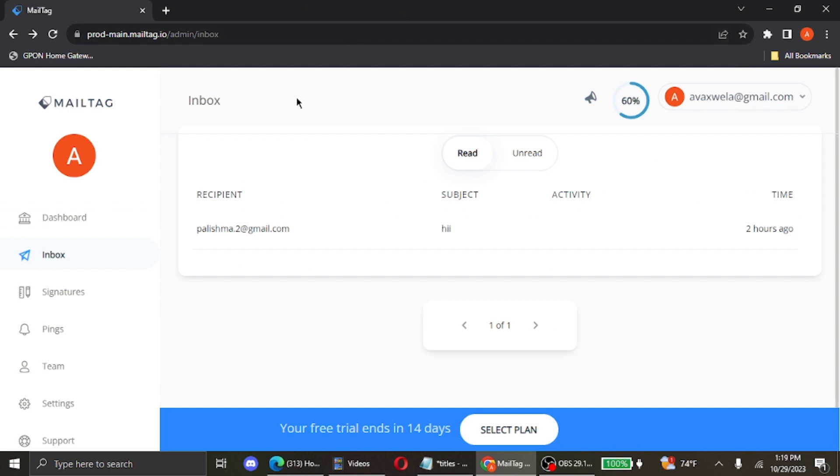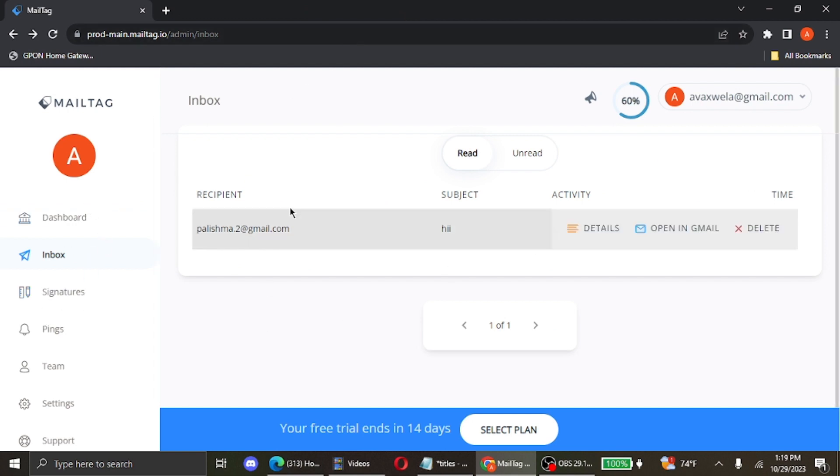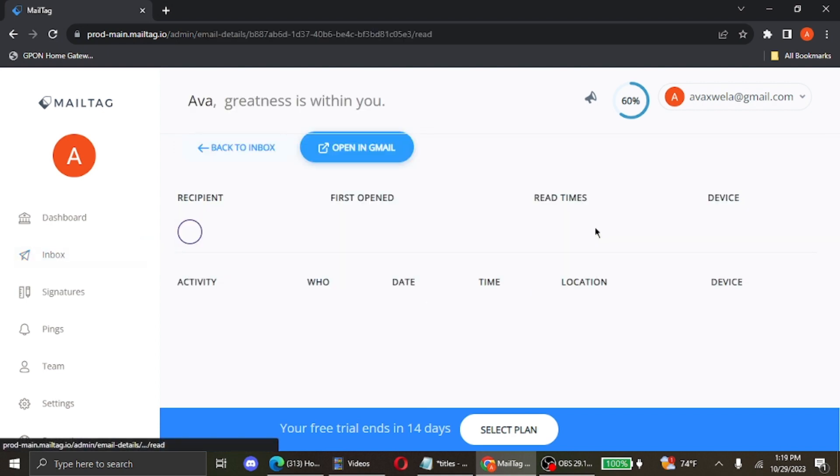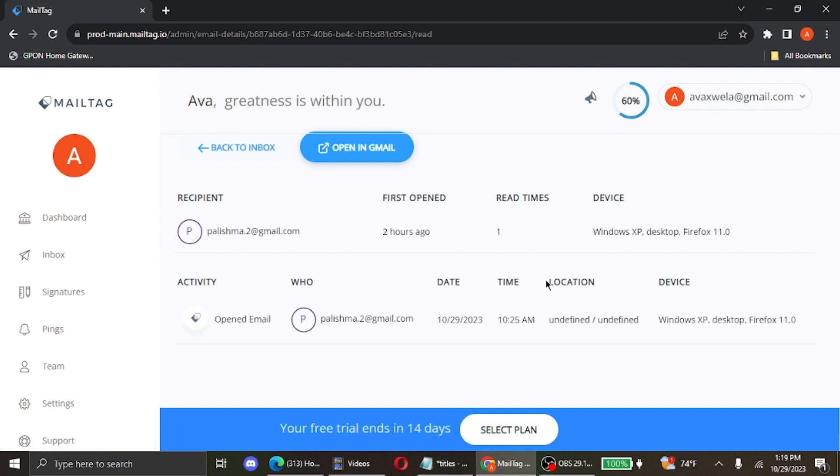After a while in your inbox section, you will see that this message will appear. You simply hover on it and then you'll see the details option over here. You select it and then you can see the location option given over here.